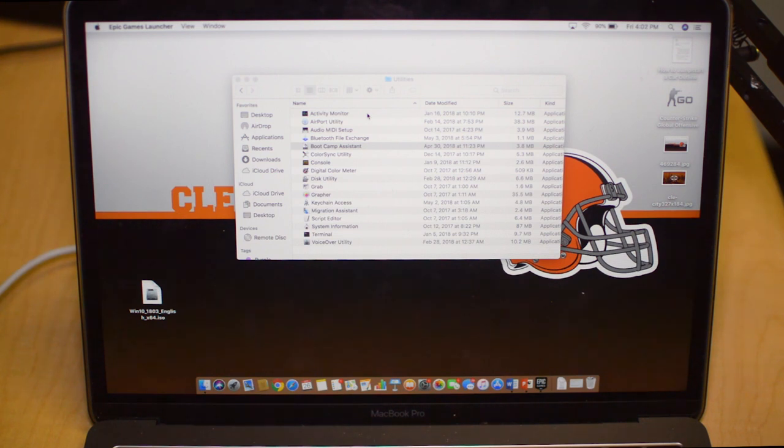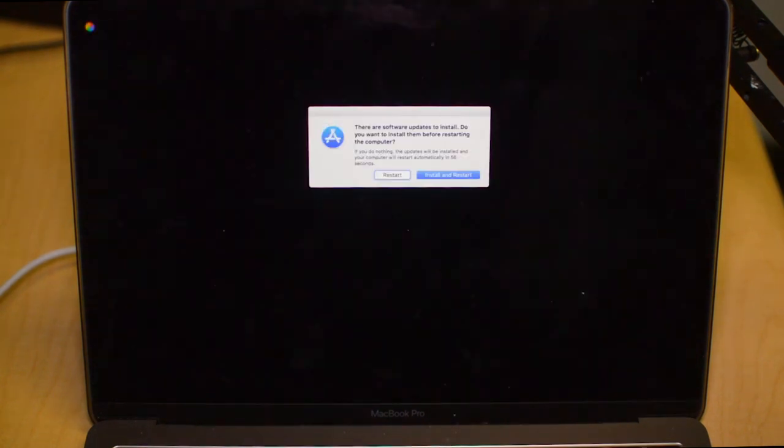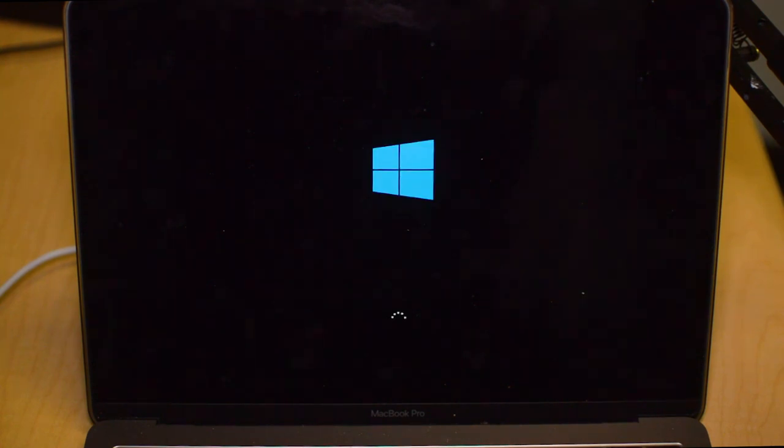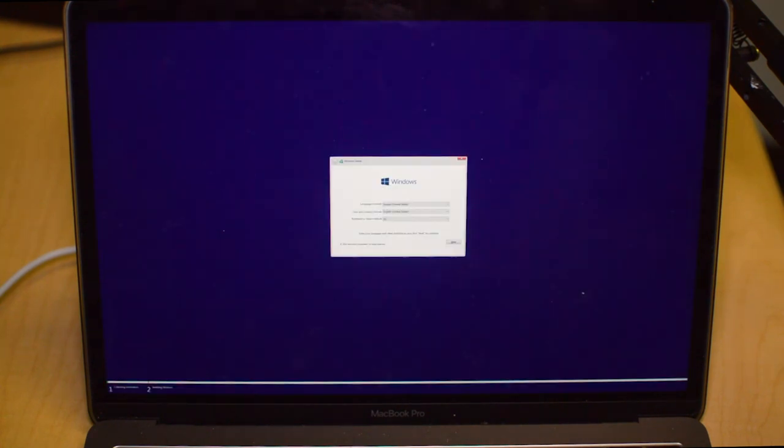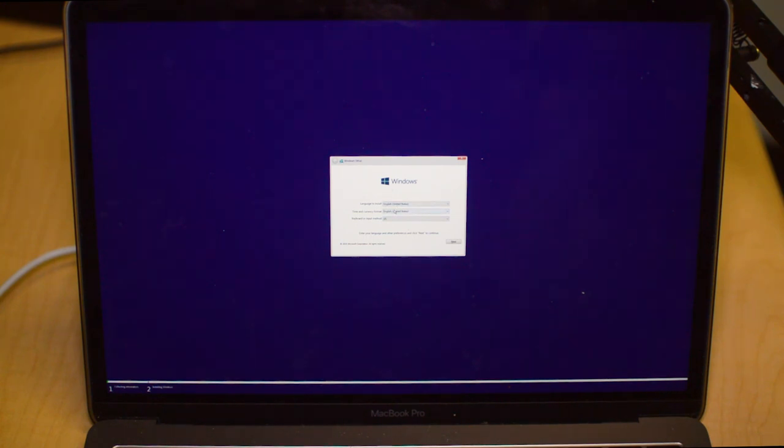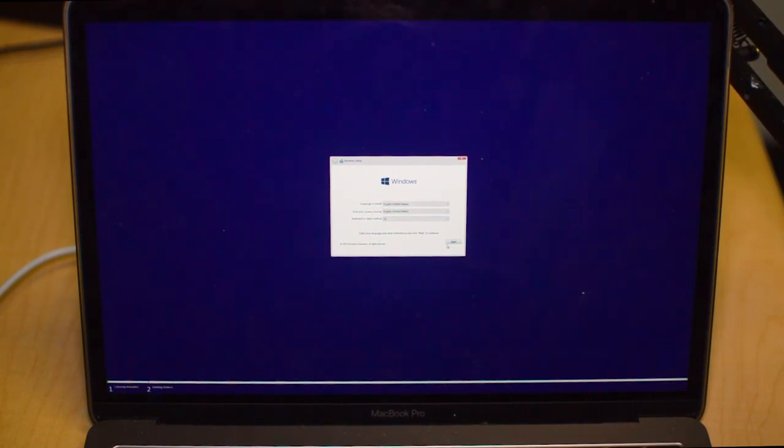The computer will now reboot and it will probably reboot a couple of times, so just let it do its thing and we'll be back after it does whatever it has to do. It's pretty small to see here on the screen, I have no idea why, but it just asks for the language, the time format, and the keyboard input method.